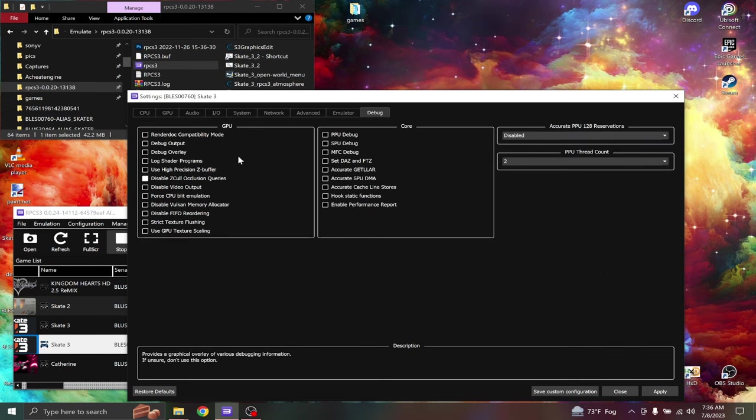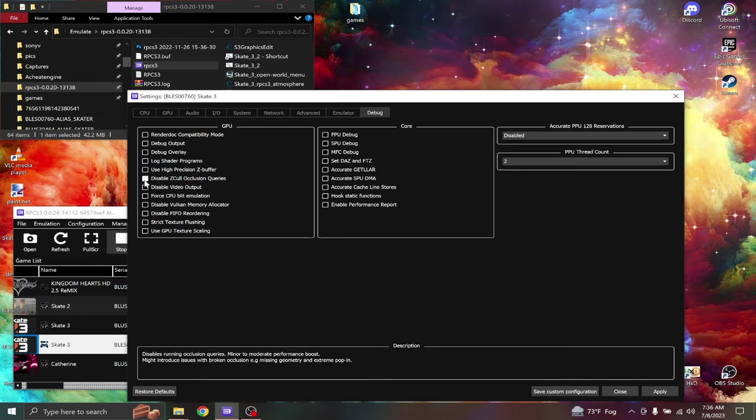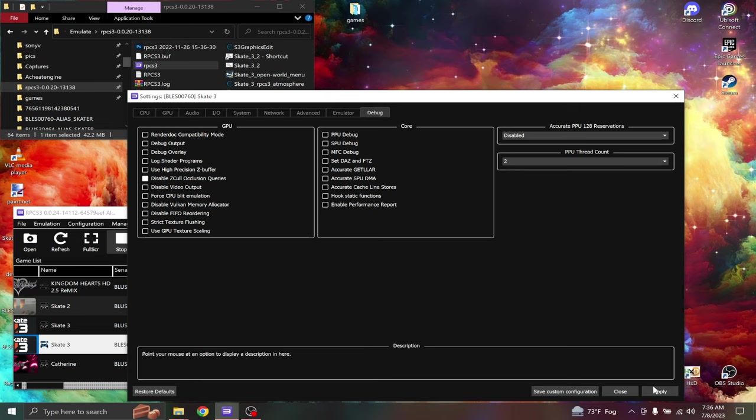In the debug tab, some people turn this option on, some people don't. When I turn this option on, the trees start bugging out. I'll show you what this option does in game.